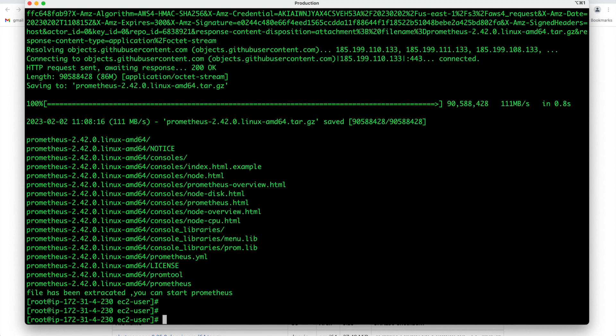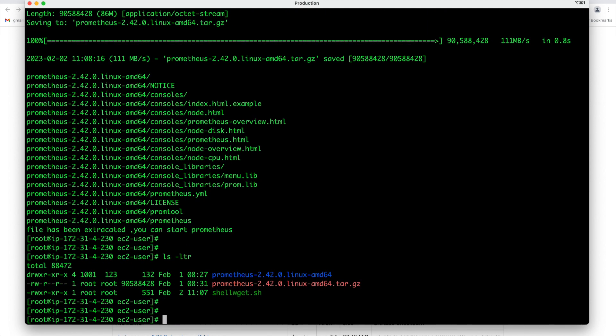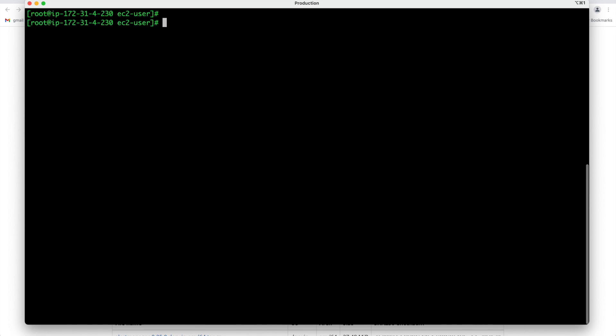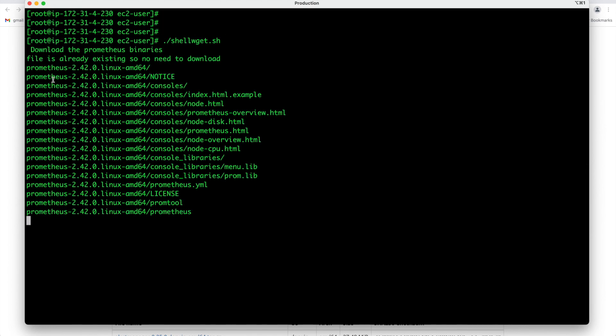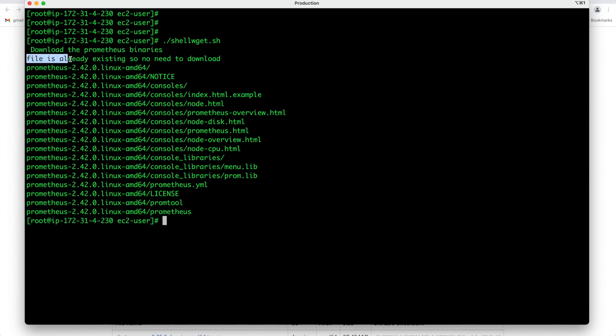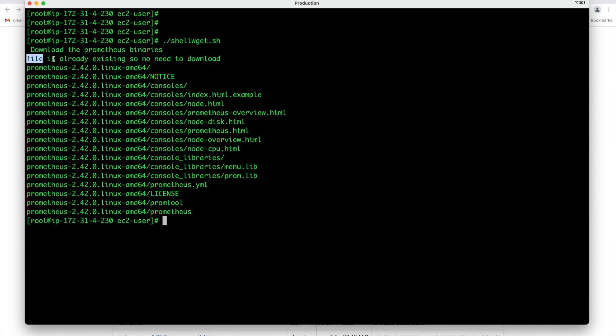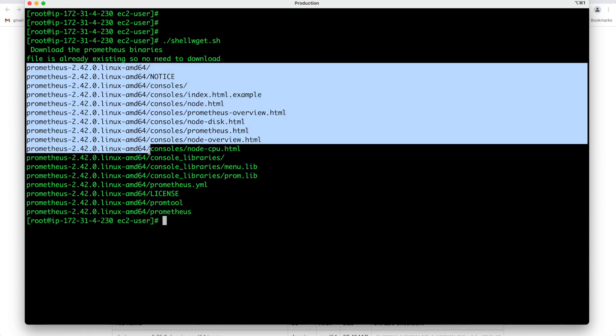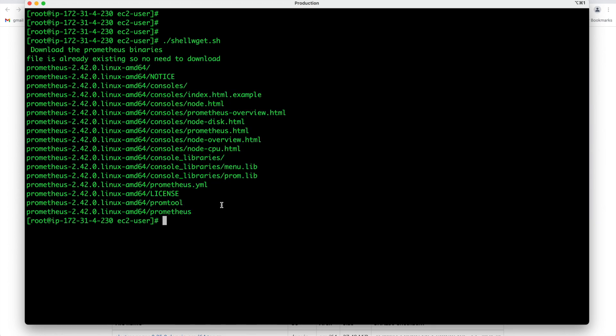Now let us do one thing. Let the software be here and then let us again run our script and see what is going to happen this time. Now you see it is telling that file is already existing so no need to download. File was already present and it was able to recognize using hyphen e option and then it has just extracted the file. I hope you guys are now clear that how exactly wget command works in our system and how to check if some file is already existing in our system using hyphen e option.